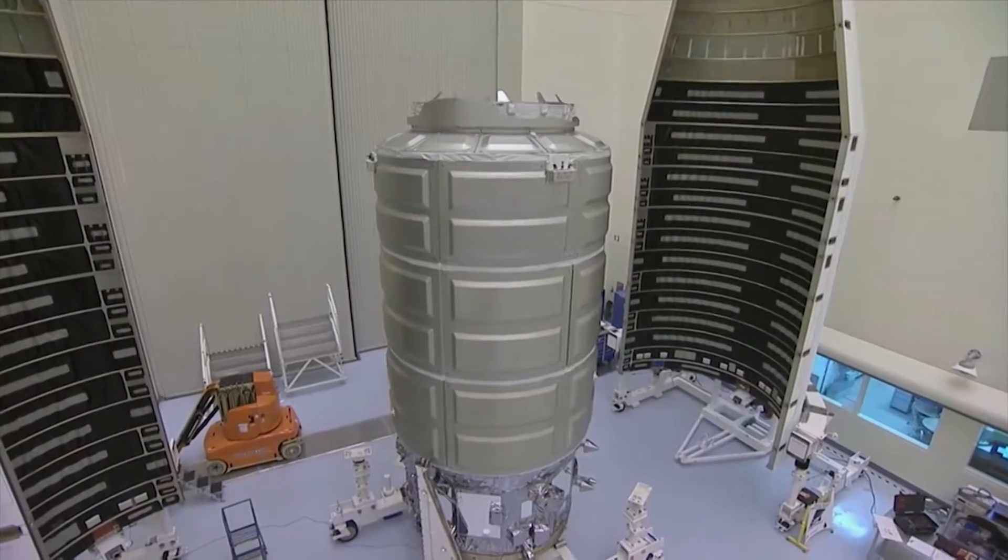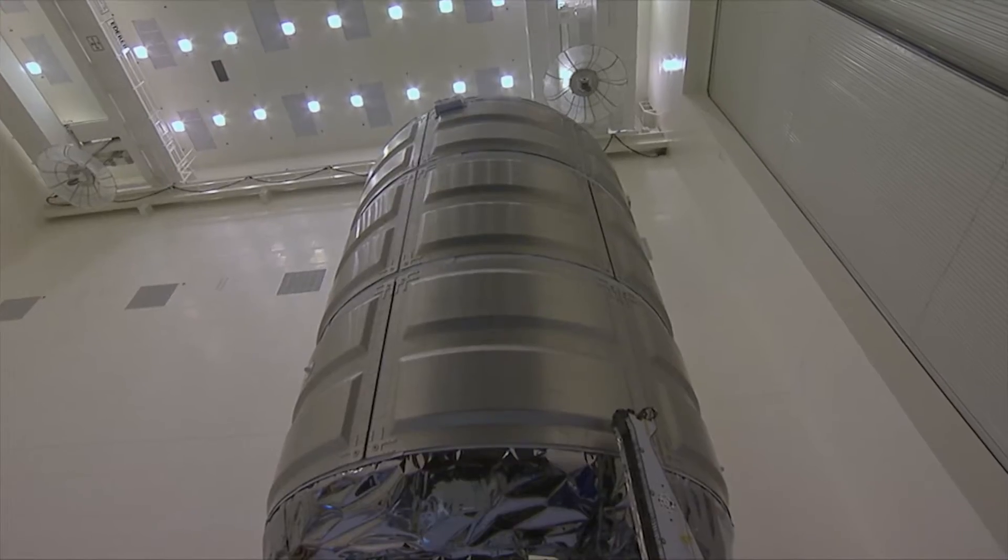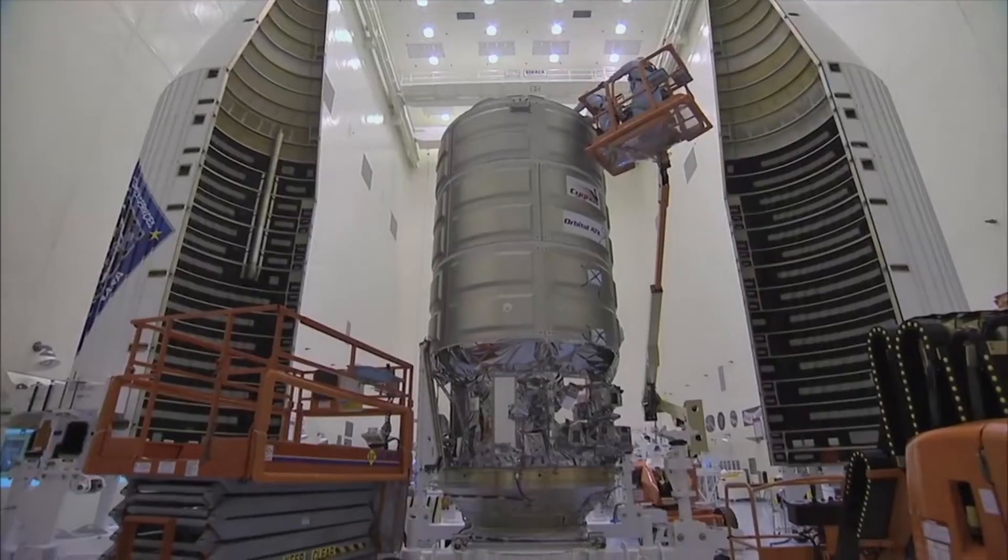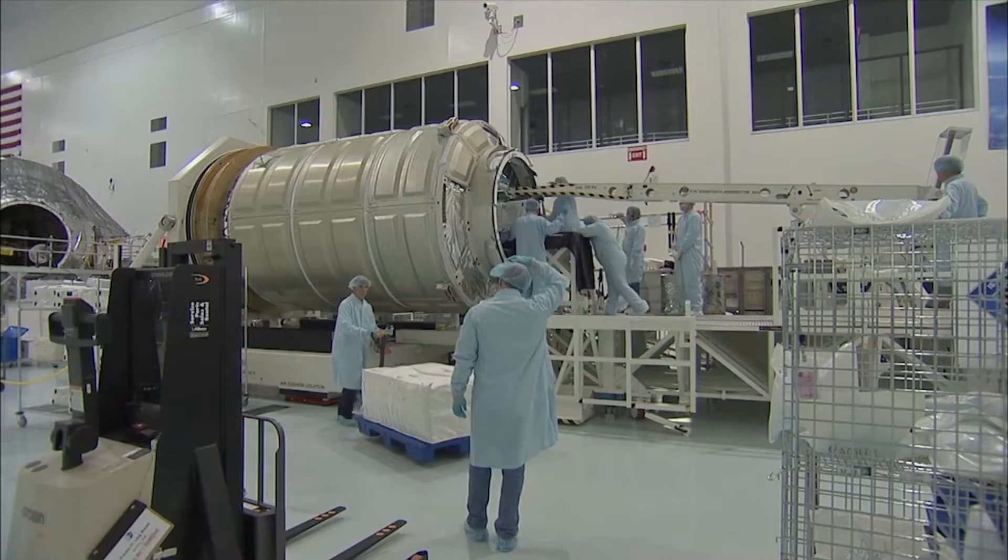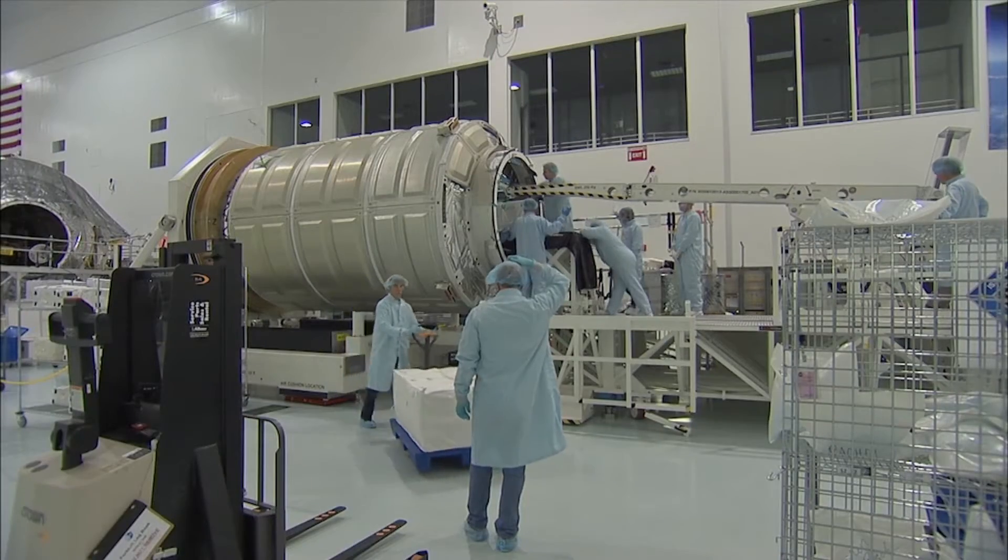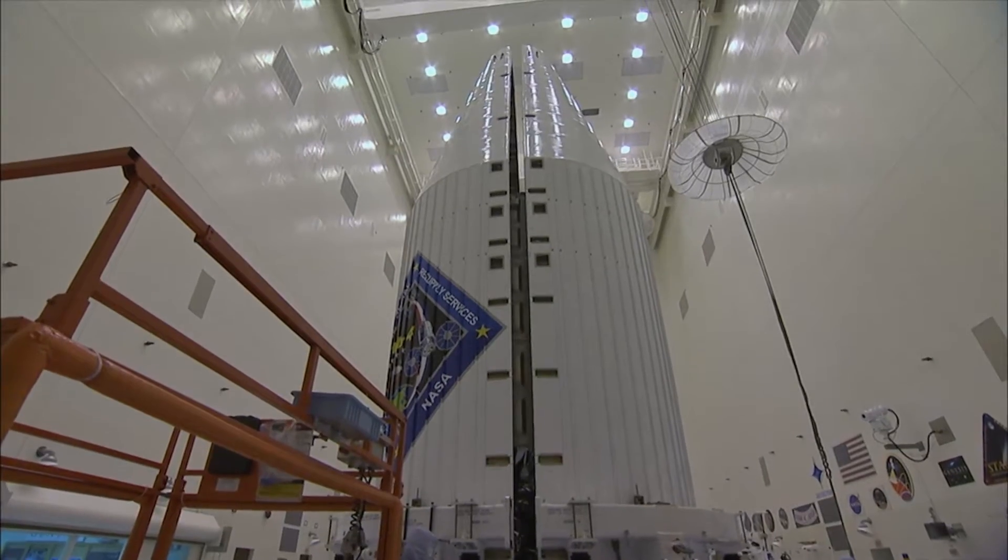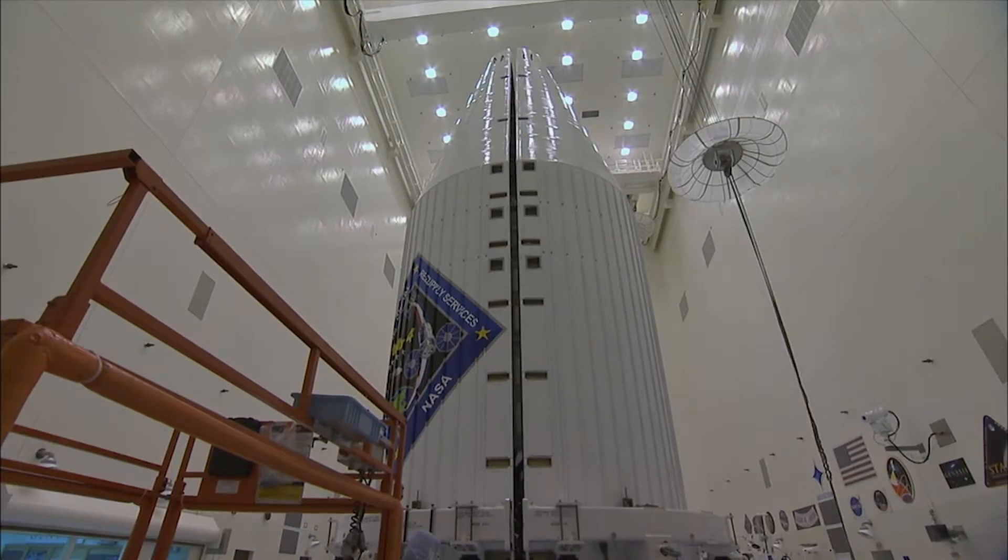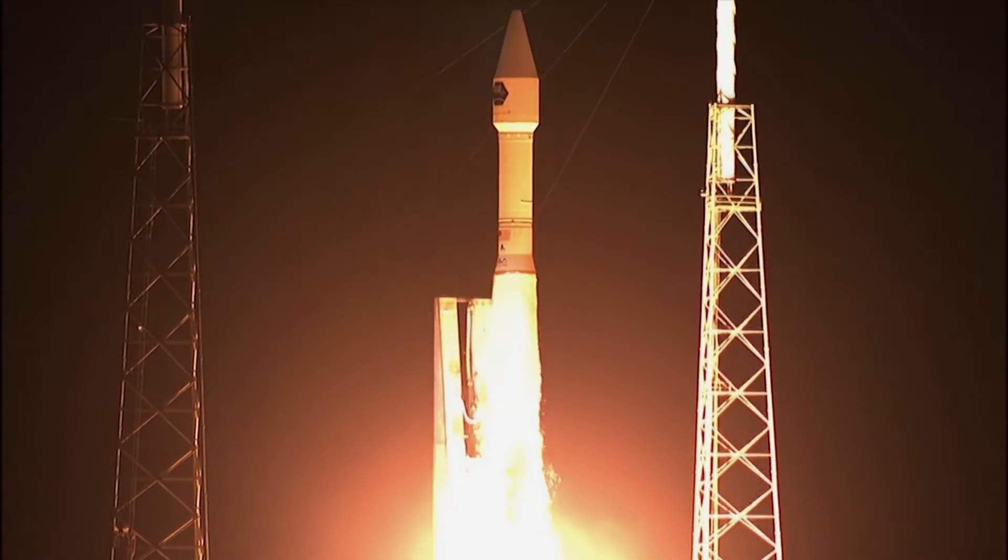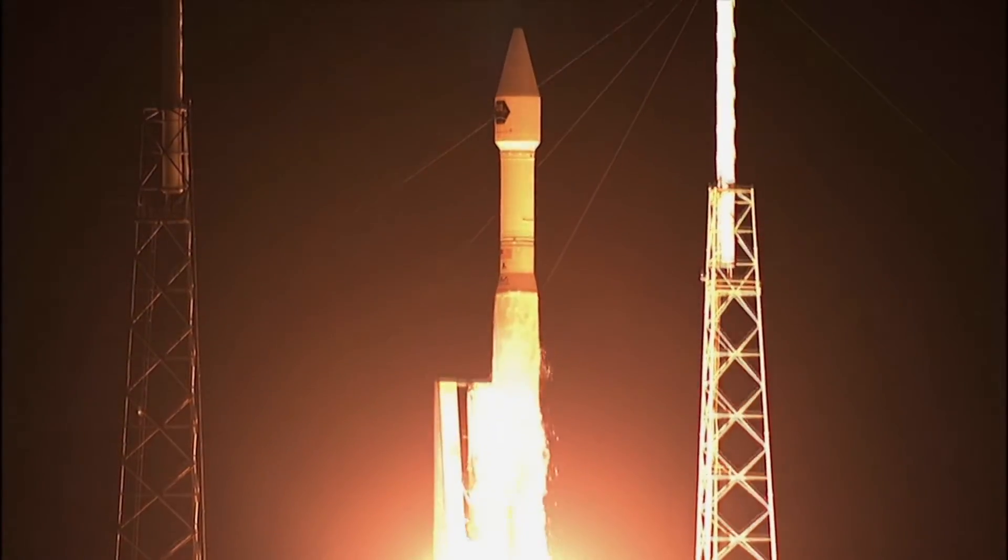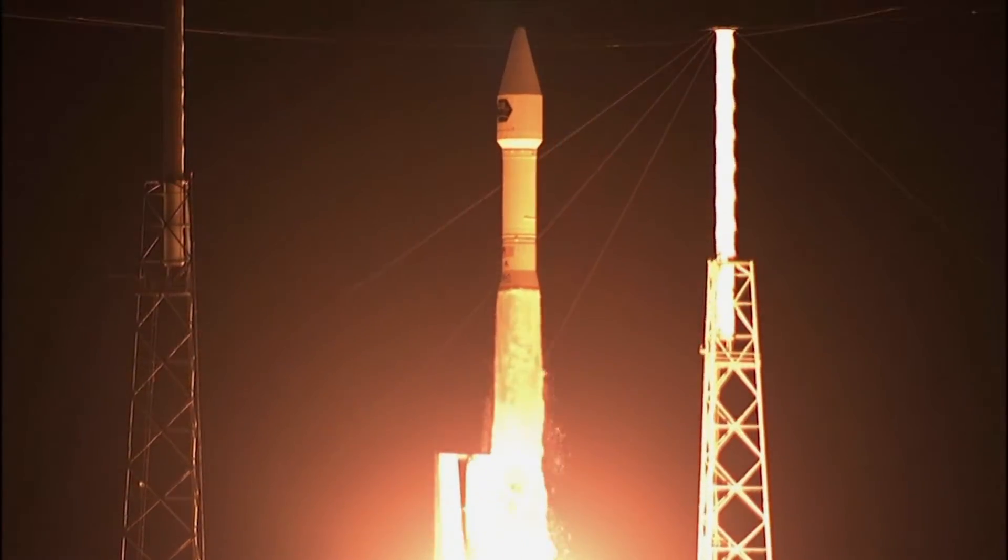Typically, satellites are large, very complex, and very expensive spacecraft. The cost to develop, design, build, test, launch, and maintain one can be hundreds of millions of dollars.